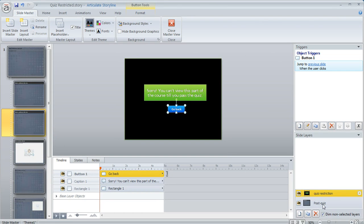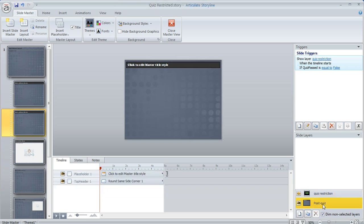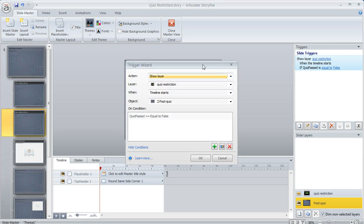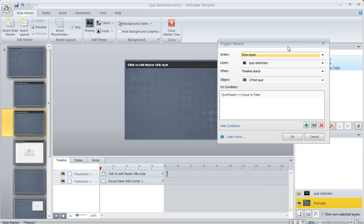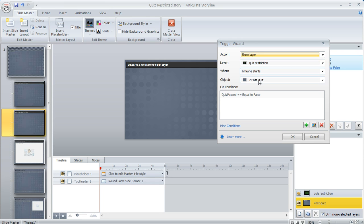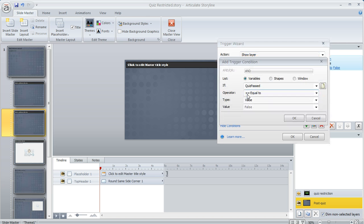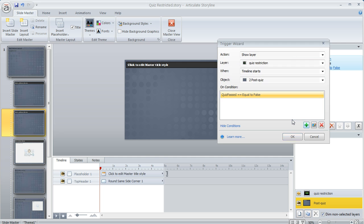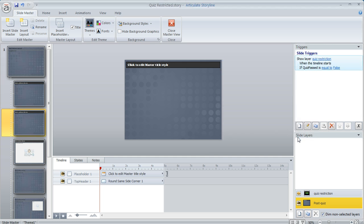And on my base layer I have this simple little trigger. If we open this up what's happening is I'm telling Storyline to show that layer that I created that restricts them when the timeline starts on this slide on this condition if, if we open this up, if the variable called quiz passed is equal to a value of false.